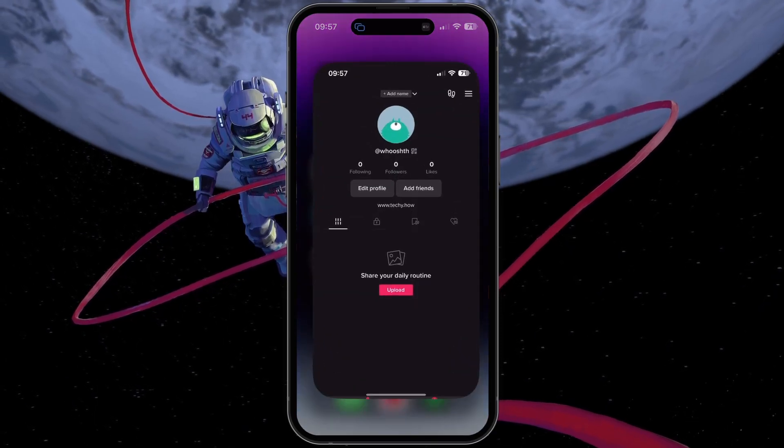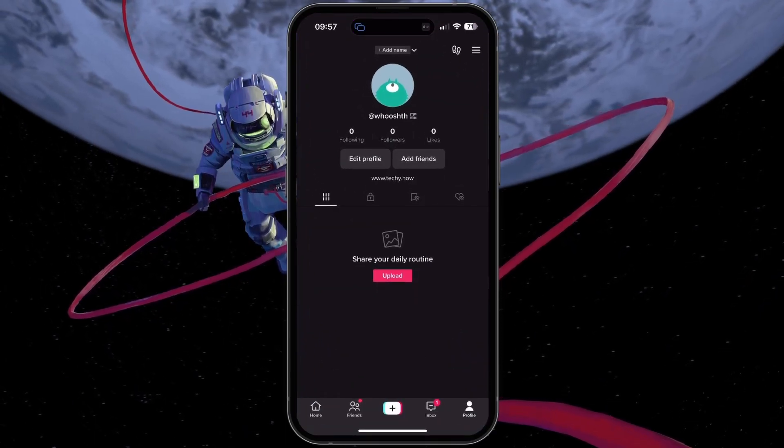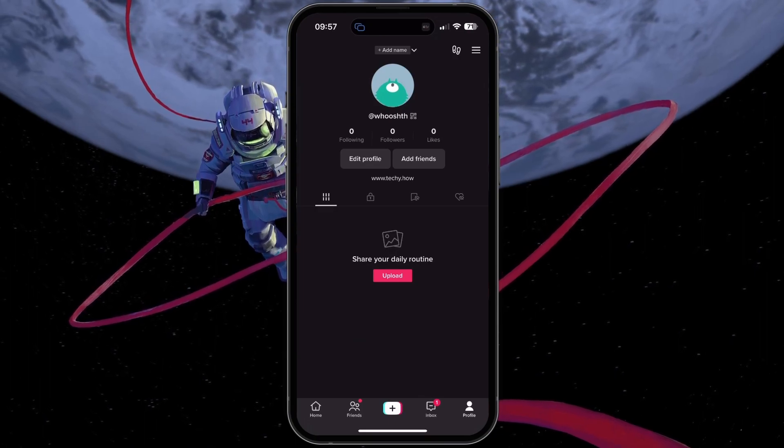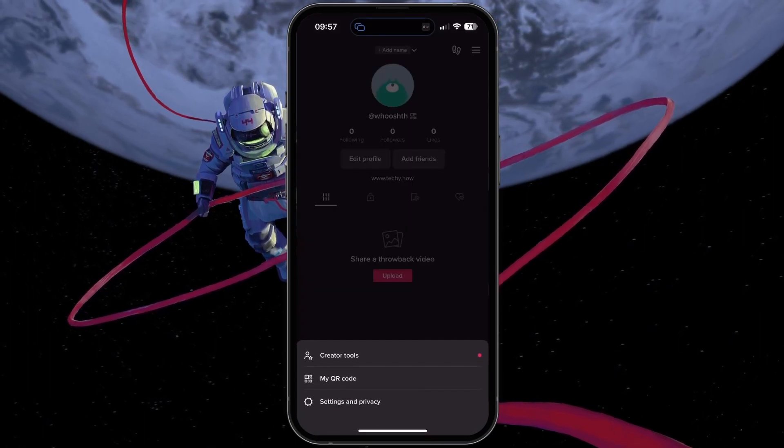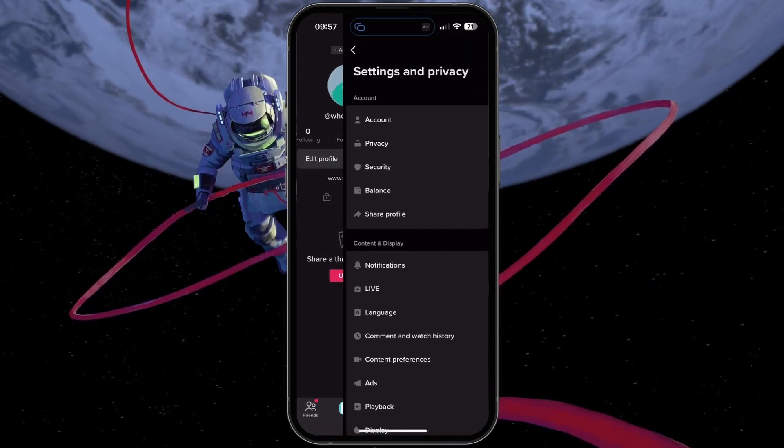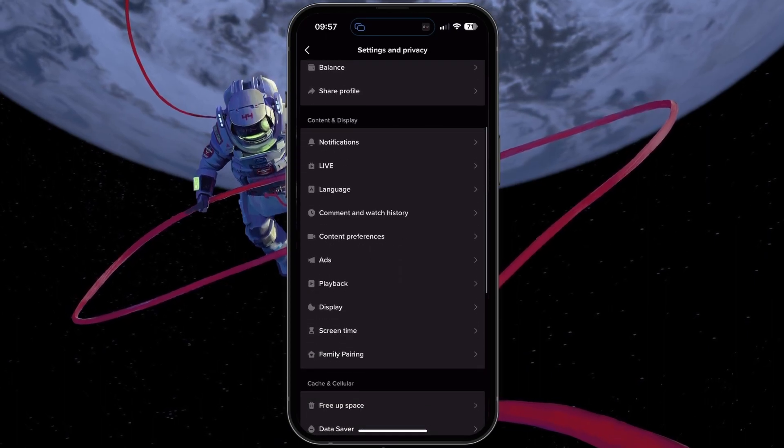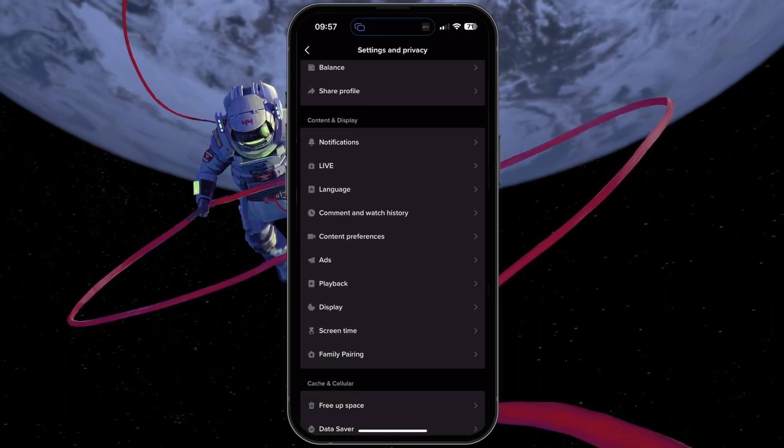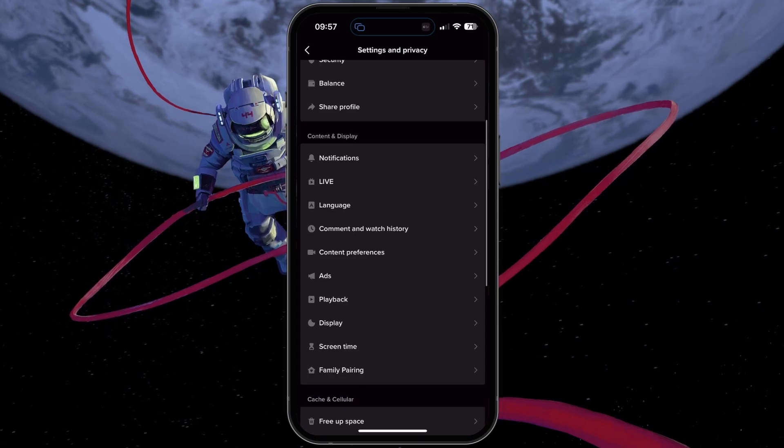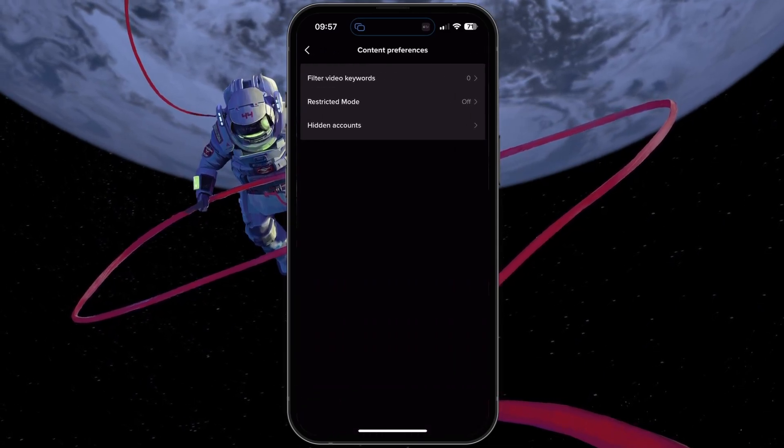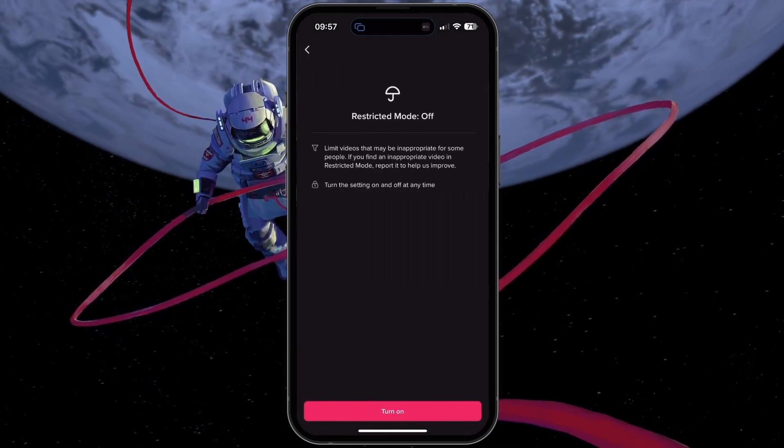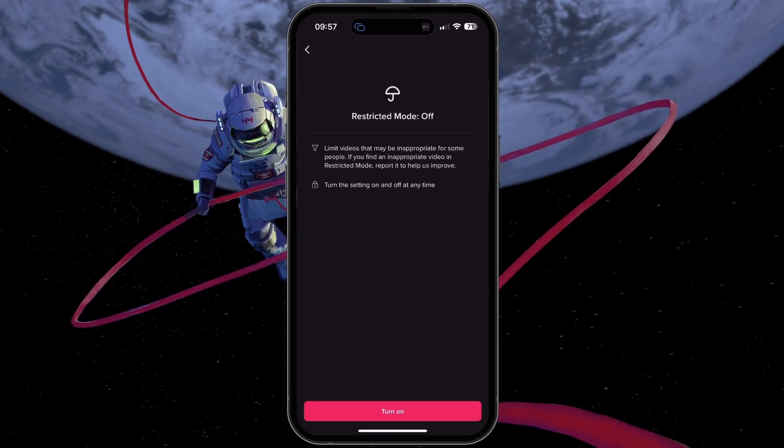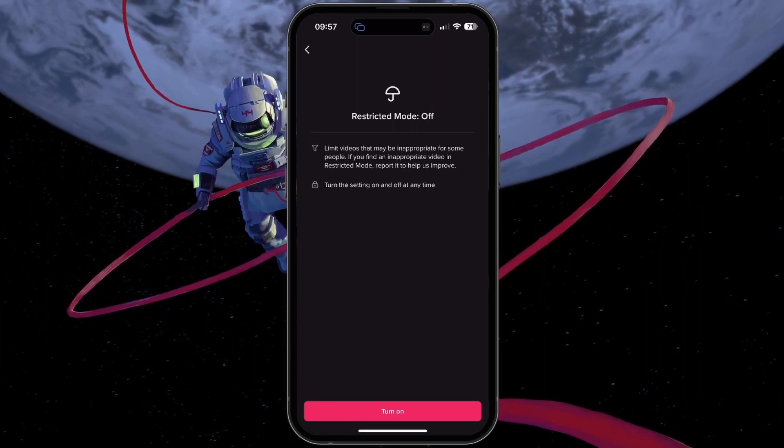While using TikTok, navigate to your profile and tap the menu icon on the top right of your screen. Under Settings & Privacy, scroll down and tap on Content Preferences and then you can find the Restricted Mode option here. This will allow you to disable the Restricted Mode on TikTok.